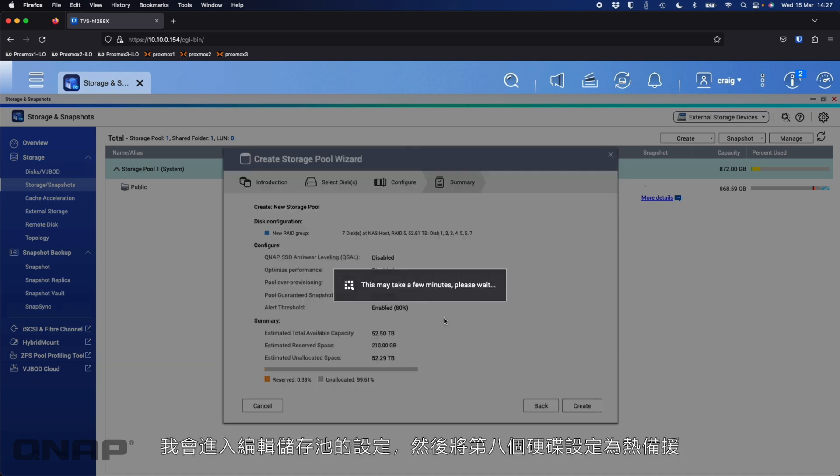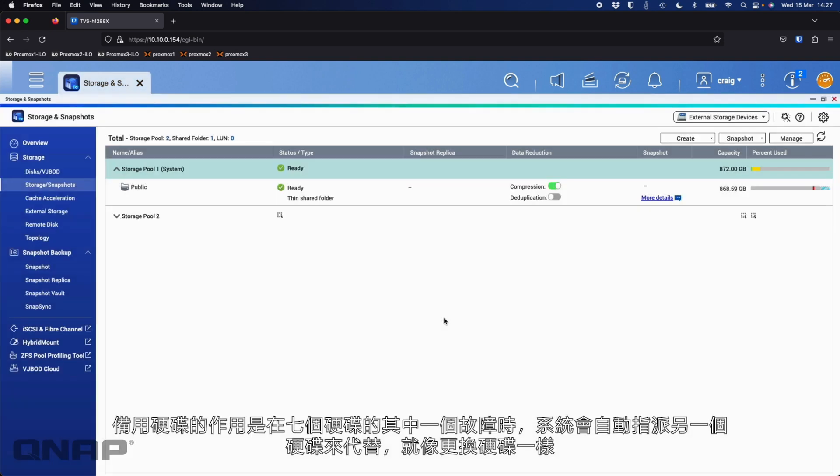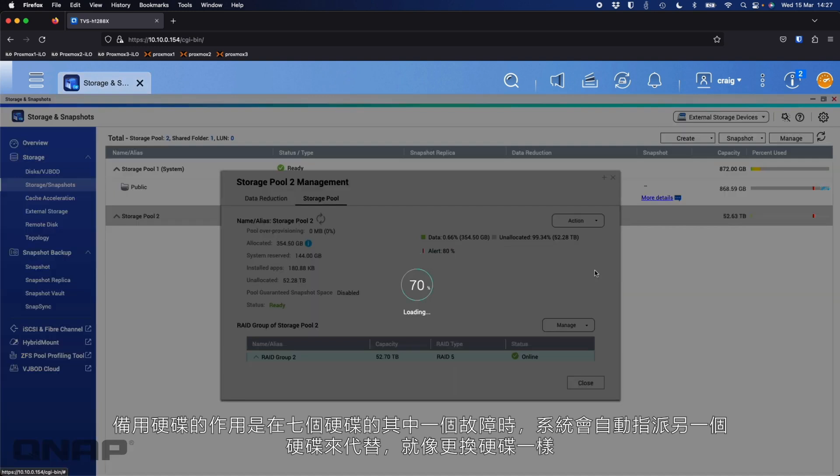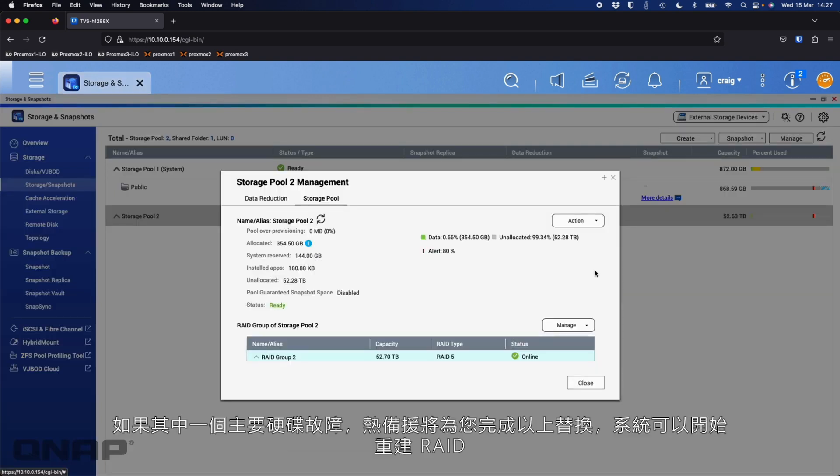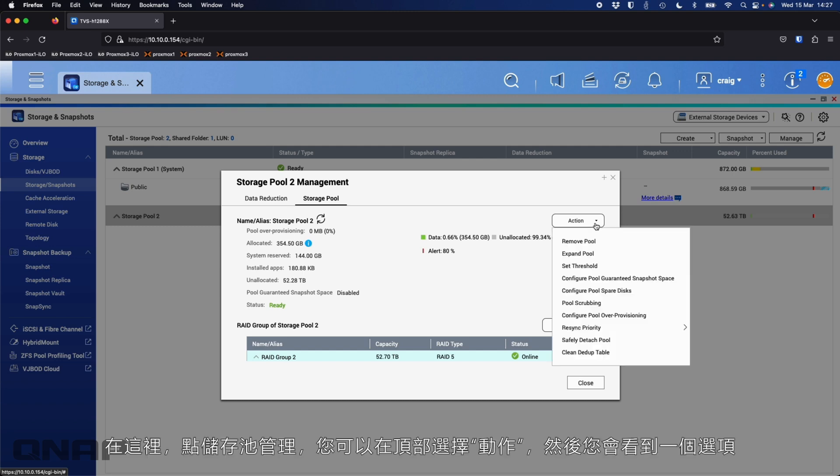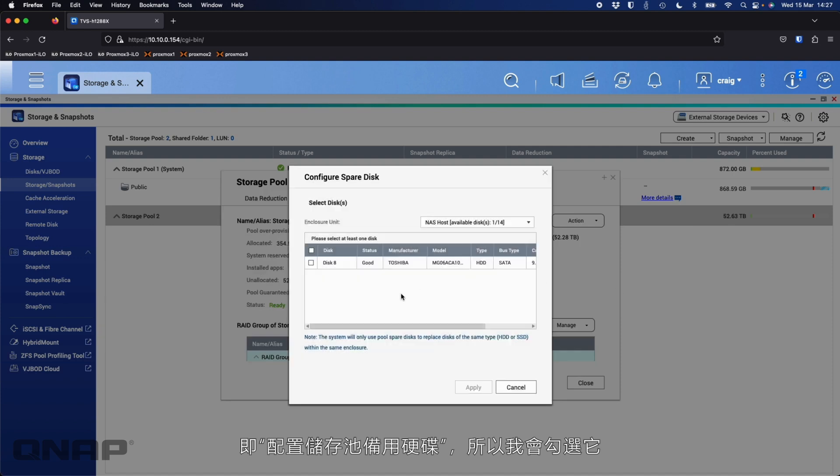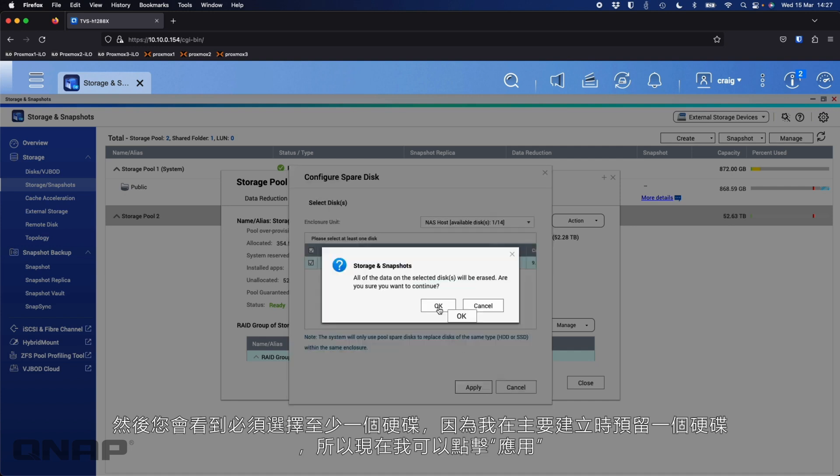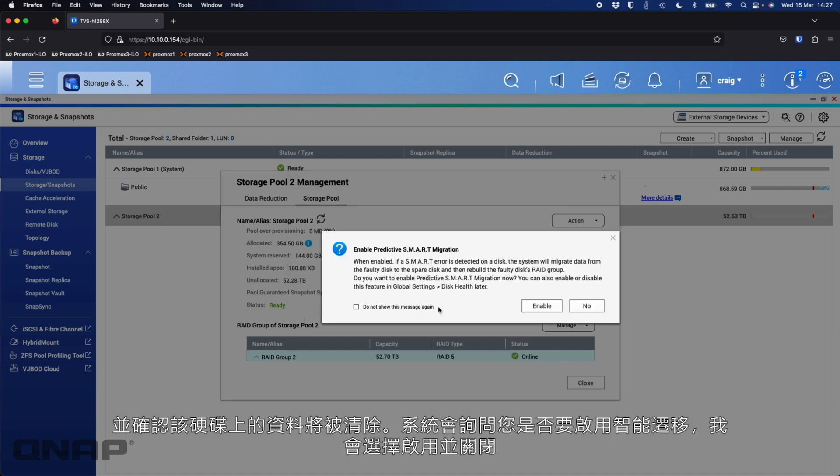But this time, once it's created, I'm actually going to go in and edit the pool. And then I'm going to attach the eighth disk to it as a spare. Now what a spare will do is in the event of one of those seven disks failing, it's going to let me automatically assign in the other disk. It's like swapping out a disk, but it's done for you immediately at the second of one of your primary disks failing. And so it can get on with the task of rebuilding the RAID. So here, if you manage the pool, you can go Action at the top. And then you can see there's an option here for configuring pool spare disks.